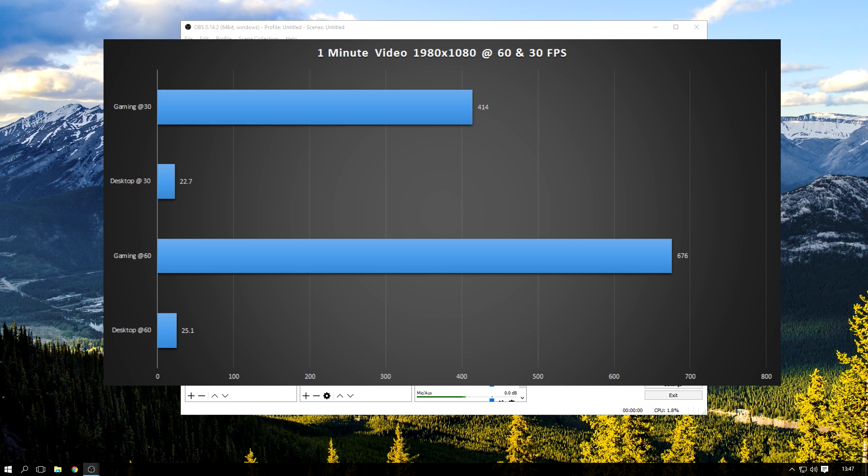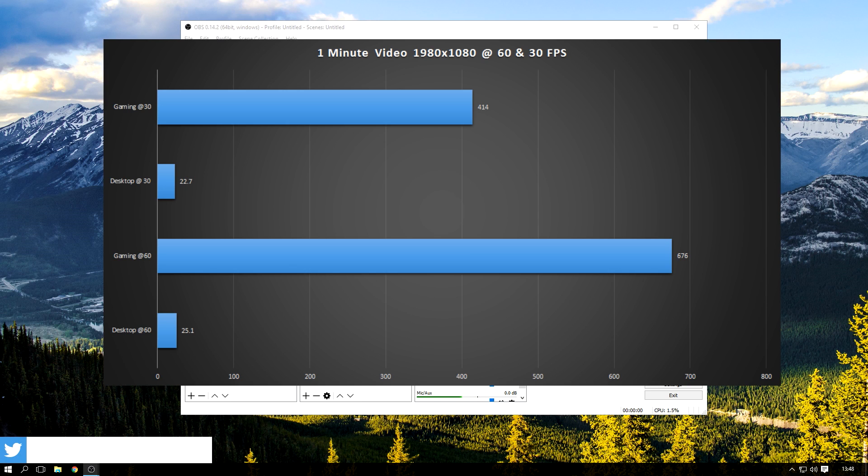While when it came to desktop recording, the file sizes were actually nearly the same. Obviously in a large scale it would be a bigger difference, but it wouldn't be as big as the gaming. So that's a little note for you guys.